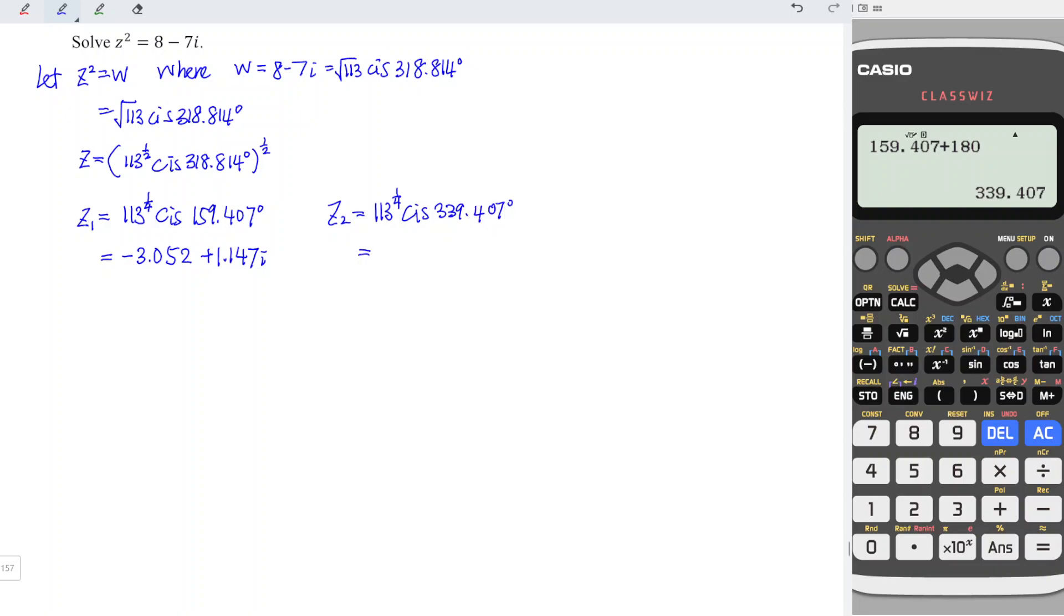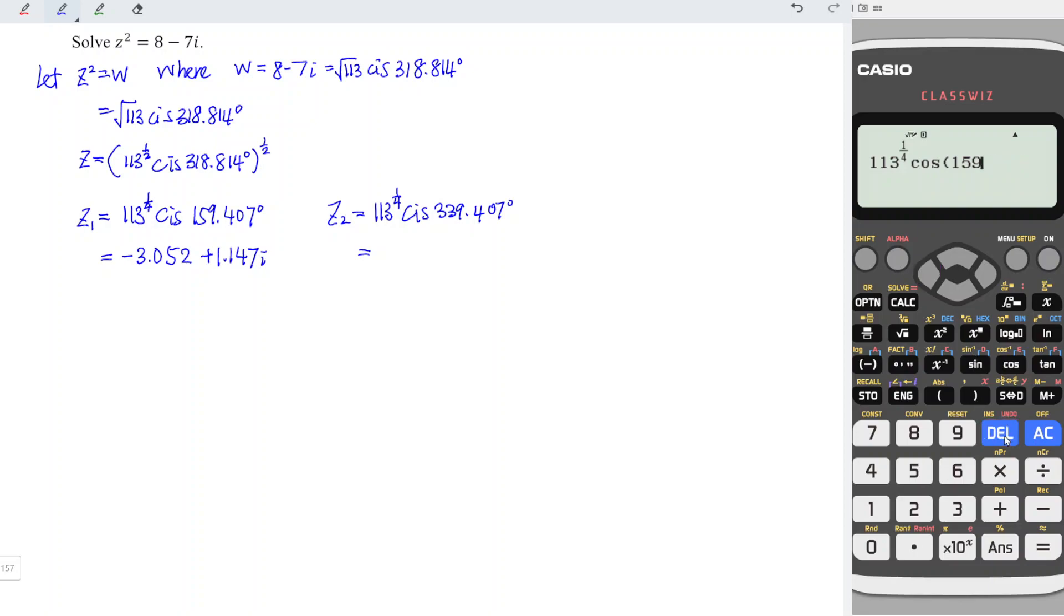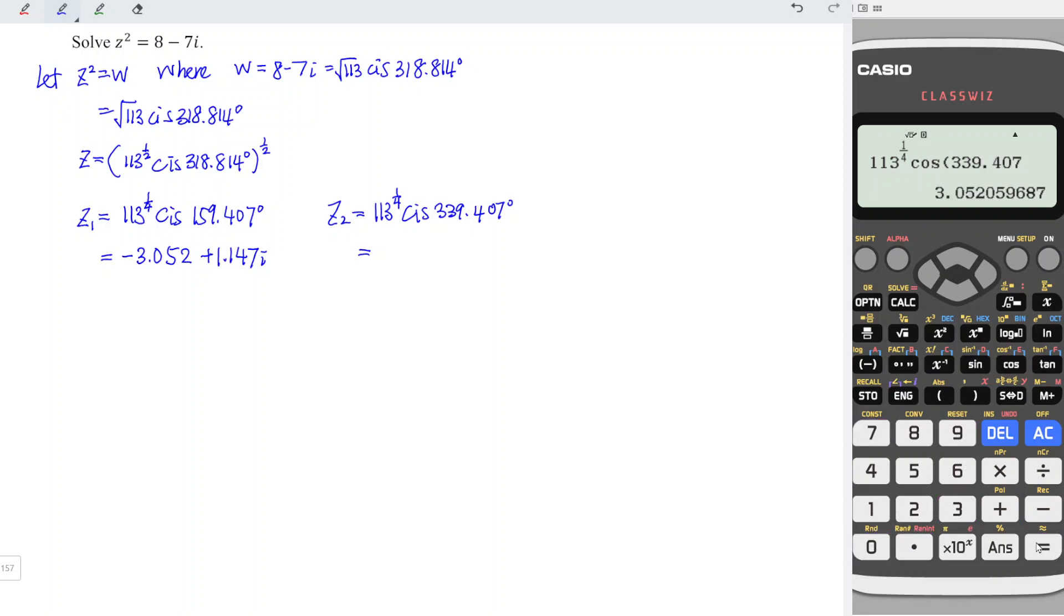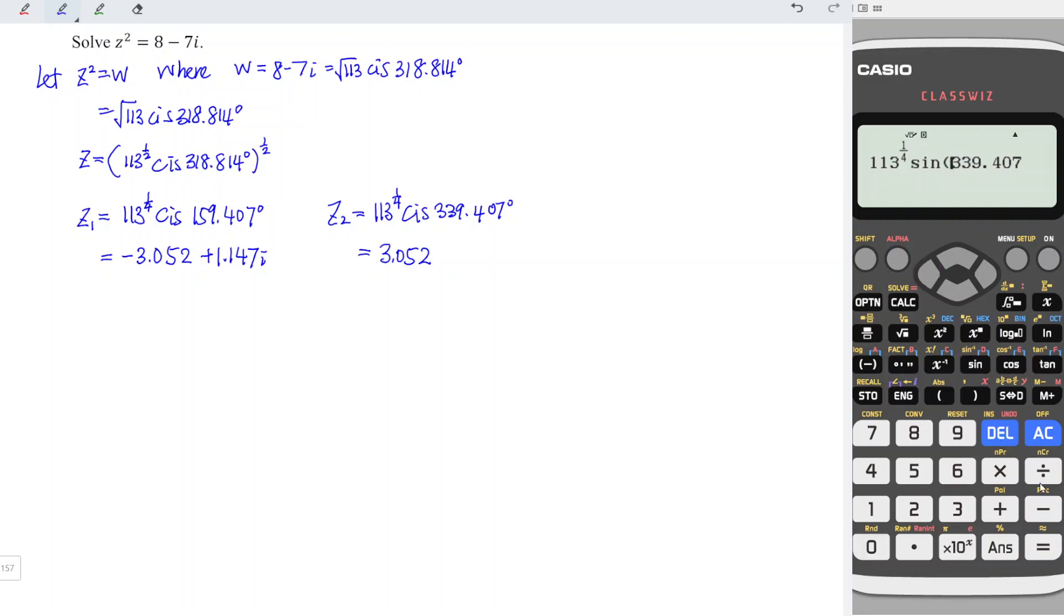we can make use of calculator. We just have to press up, get back to the previously entered value, and we just have to remove the angle and replace with the sign for the imaginary part. So we obtain -1.147i.